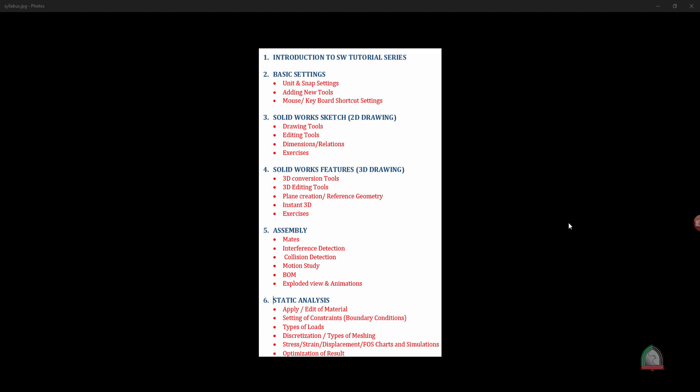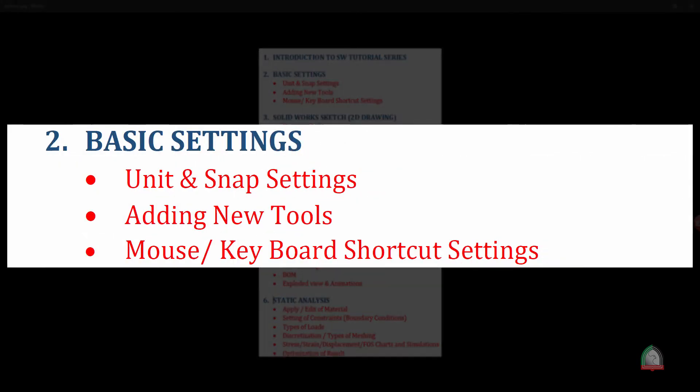Hi friends, welcome to the second session of SOLIDWORKS video tutorial series. In this session we are going to discuss about the basic settings needed before we start any drawing in SOLIDWORKS. Basic settings include units and snap setting.